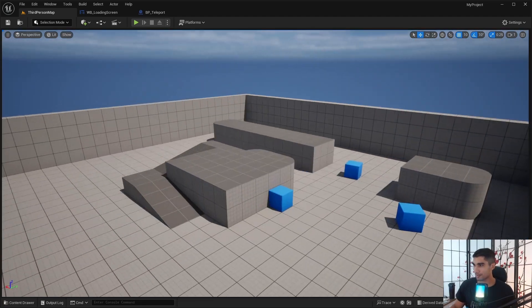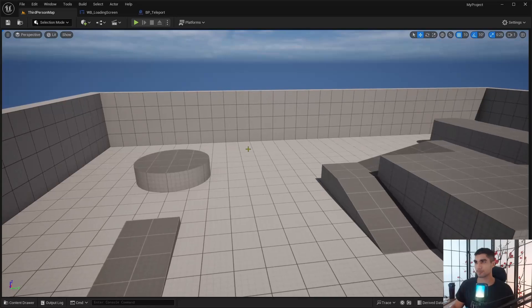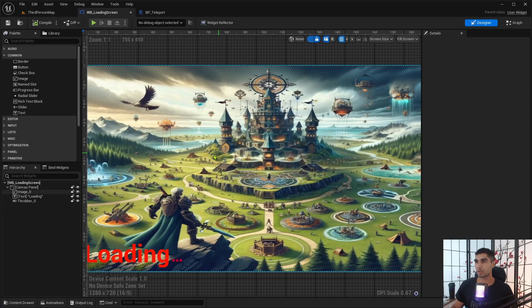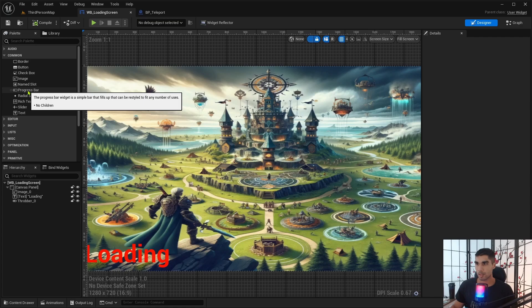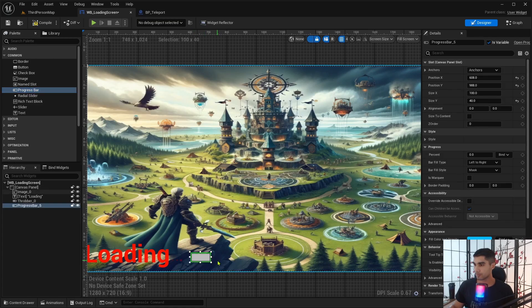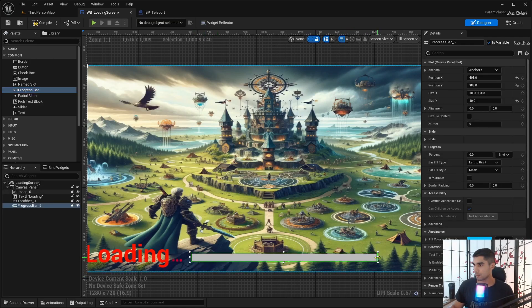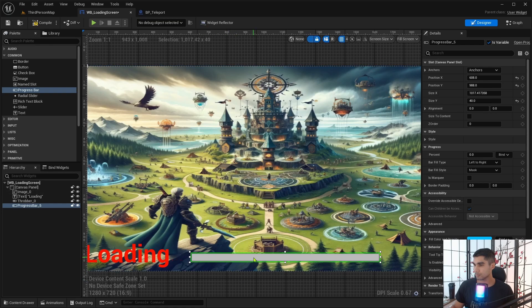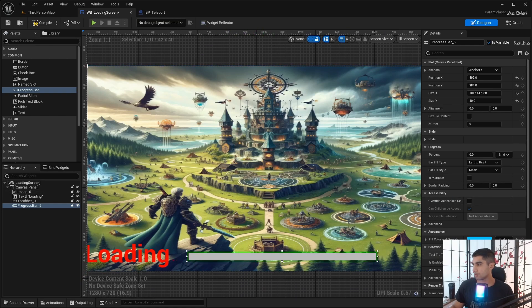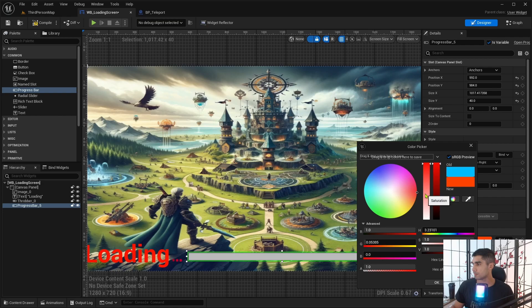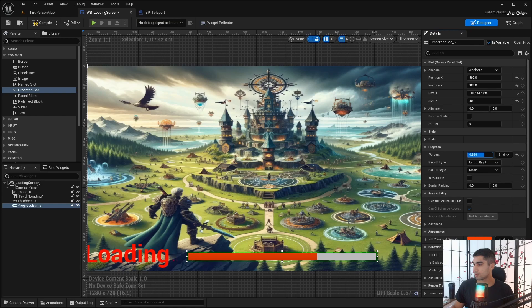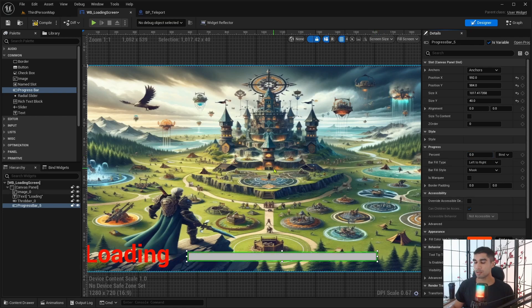So try number three to finally end this video. Let's first open the widget blueprint here to create the little loading bar. So let's drag on this progress bar here. Let me extend this and I'm gonna change the color to red.